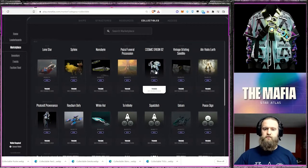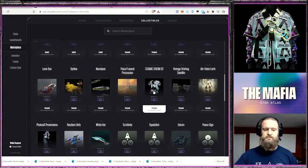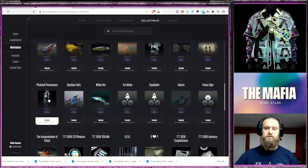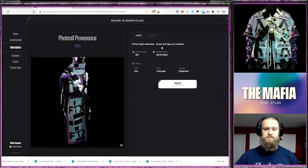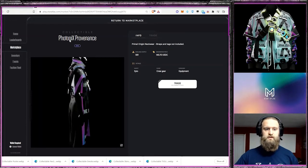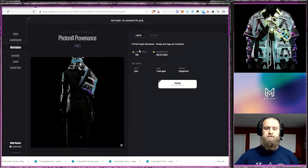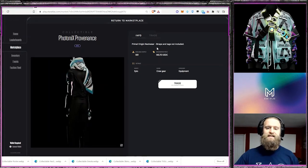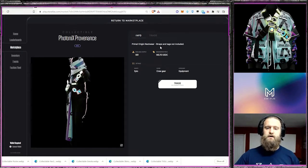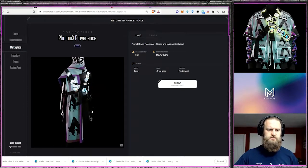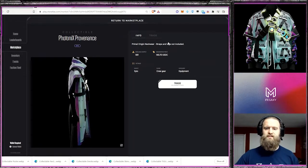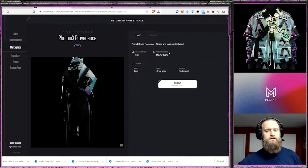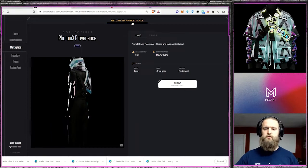And so for the Cosmic Origin, this has straps. However, take a look at that, because this one, for example, the Photonics, it is a neckwear, so it's just this scarf that's going down. The straps and tags are not included. So this is just a wearable. It doesn't have the ability to stack those patches.